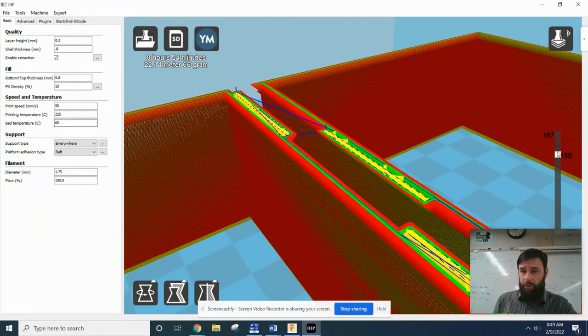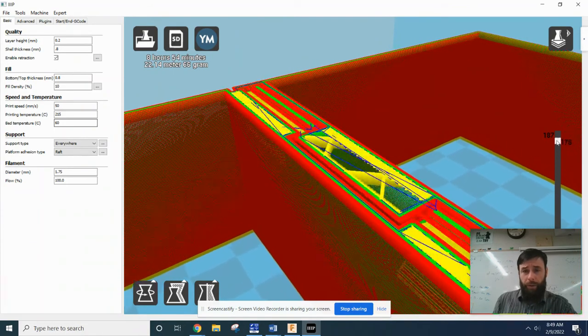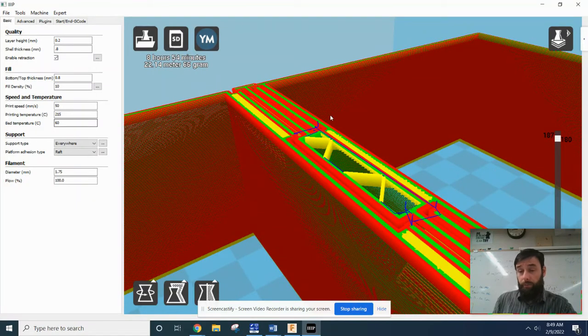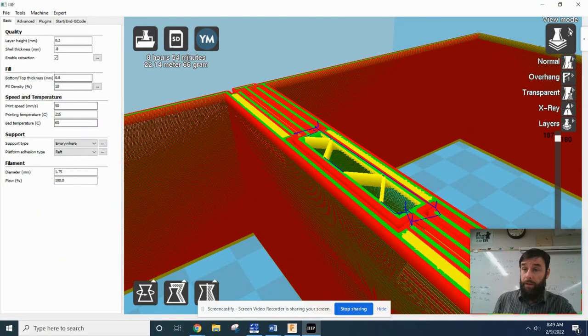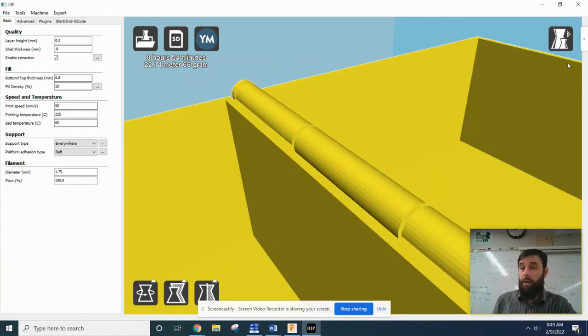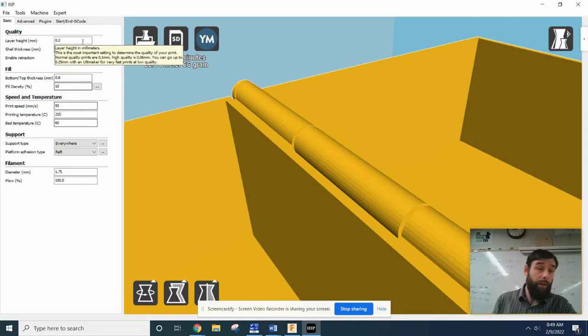And it figures out the tool path to actually generate your infill and your shell and all that other stuff. So we need to make sure all of these settings are correct, because if they are not correct, then it's not going to 3D print correctly.